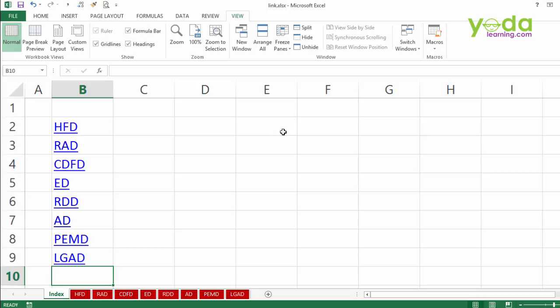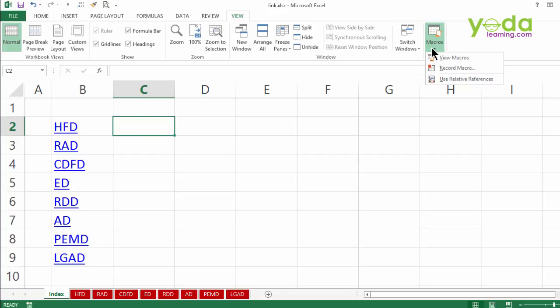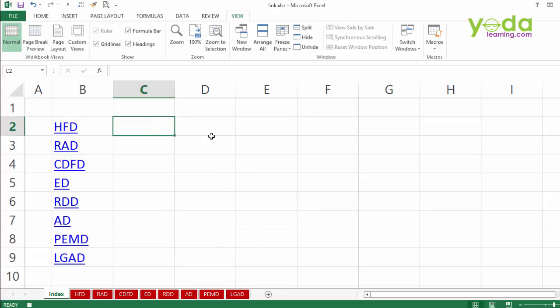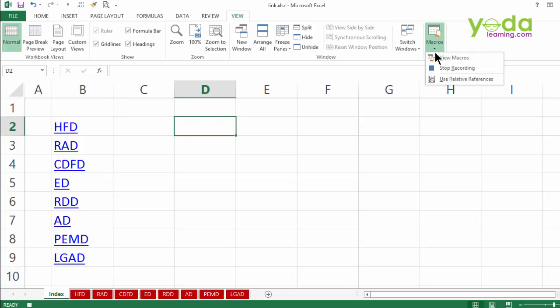Let me add the flavor of customization. I would want that whenever the macro is run, it should start from the cell C2, always. So I go to macro, I click on record macro. Let the name be test2. No spaces in the name and I press OK. I purposely choose cell D2. I go back to macros and stop the recording.